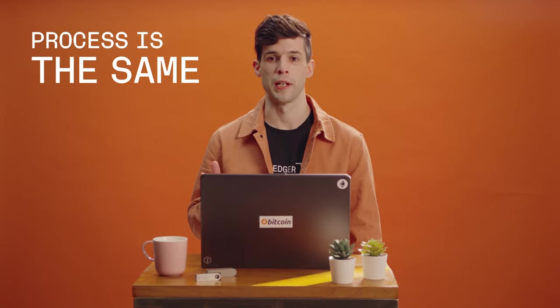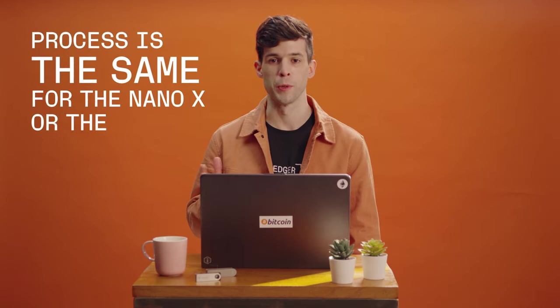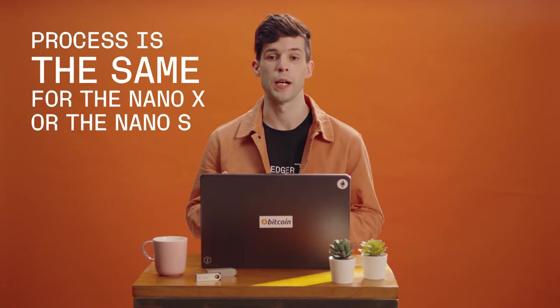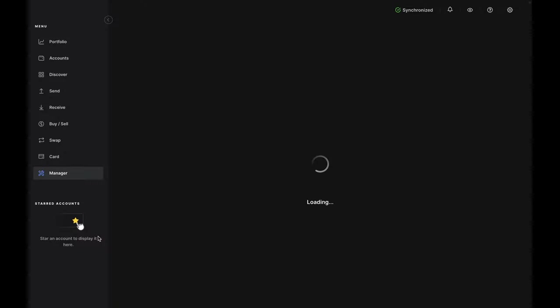All right, so you need to buy some crypto? Let's do it securely through Ledger Live with our partner, Quantify. To get started, open the app on your computer, connect your Nano, and unlock it with your PIN.